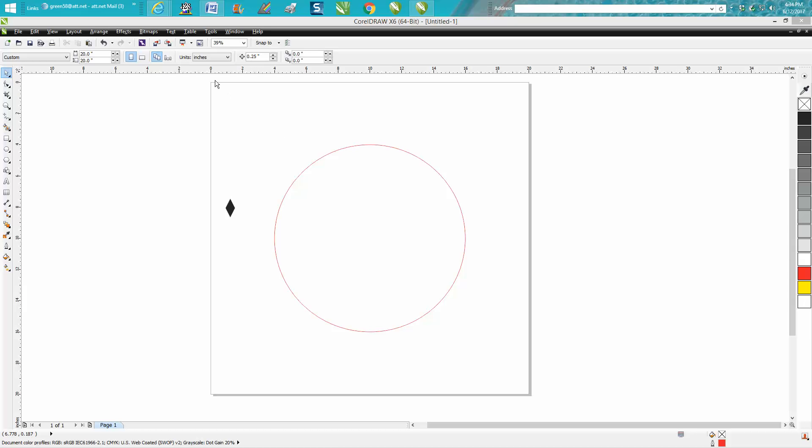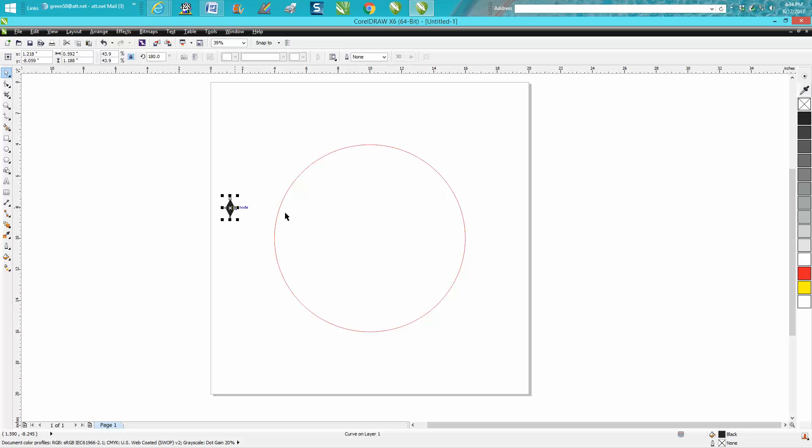I purposely changed my page size to 20 by 20 just to make the math easier in just a minute, and I've got a couple videos out there on how to draw this diamond shape. But we want to put it at the 12 o'clock position.